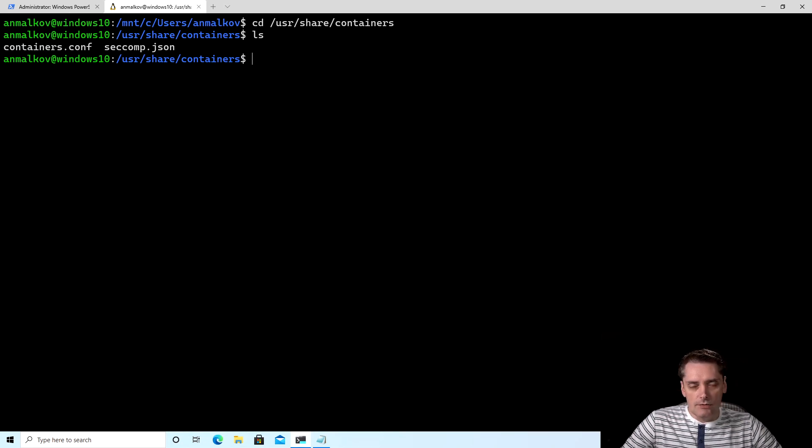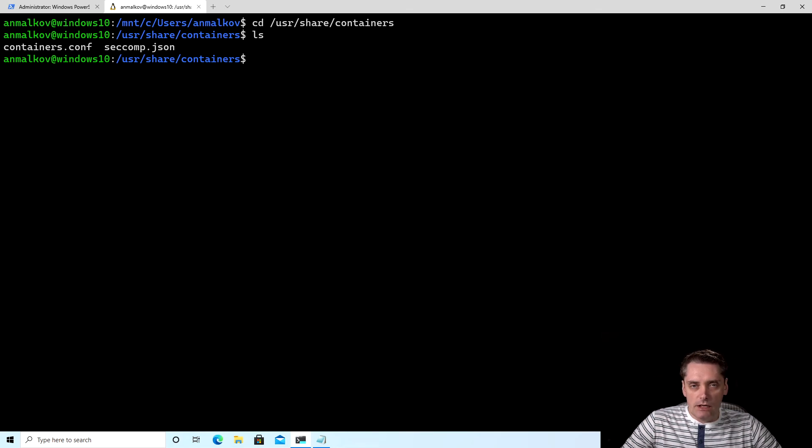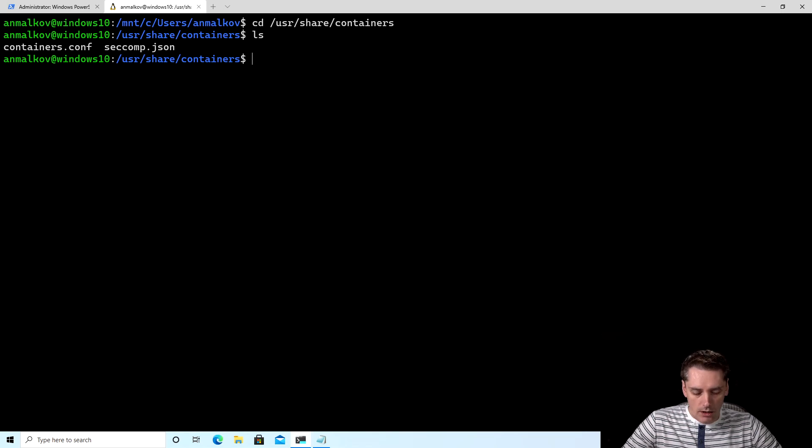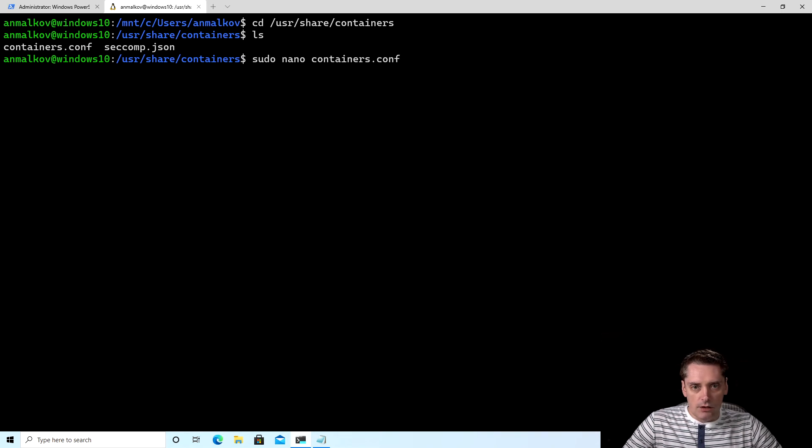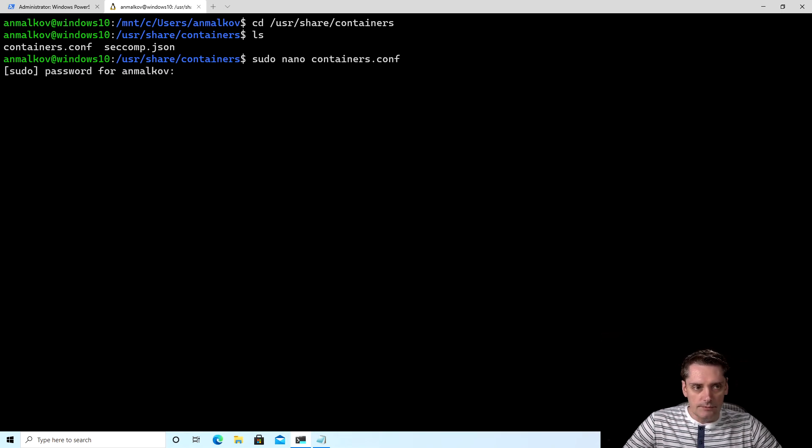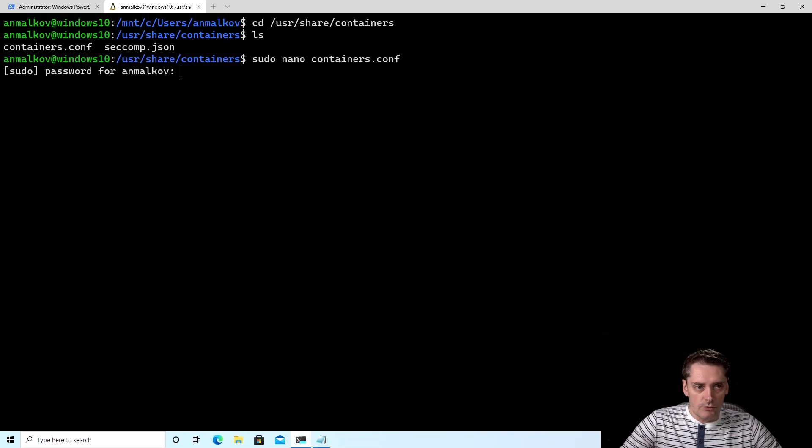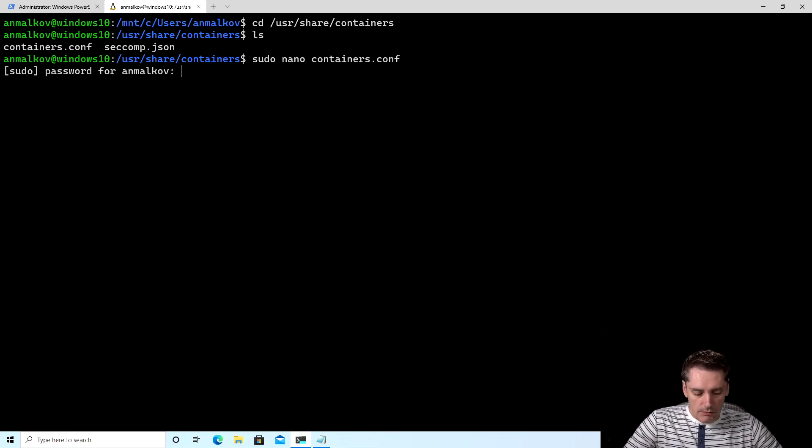To modify this file, I need to run my text editor, which is Nano in my case, but I also need to be a super user to be able to save it in this location. So I type sudo nano and then containers.conf. I click enter. And it asks me for a password for sudo. And I type my password.